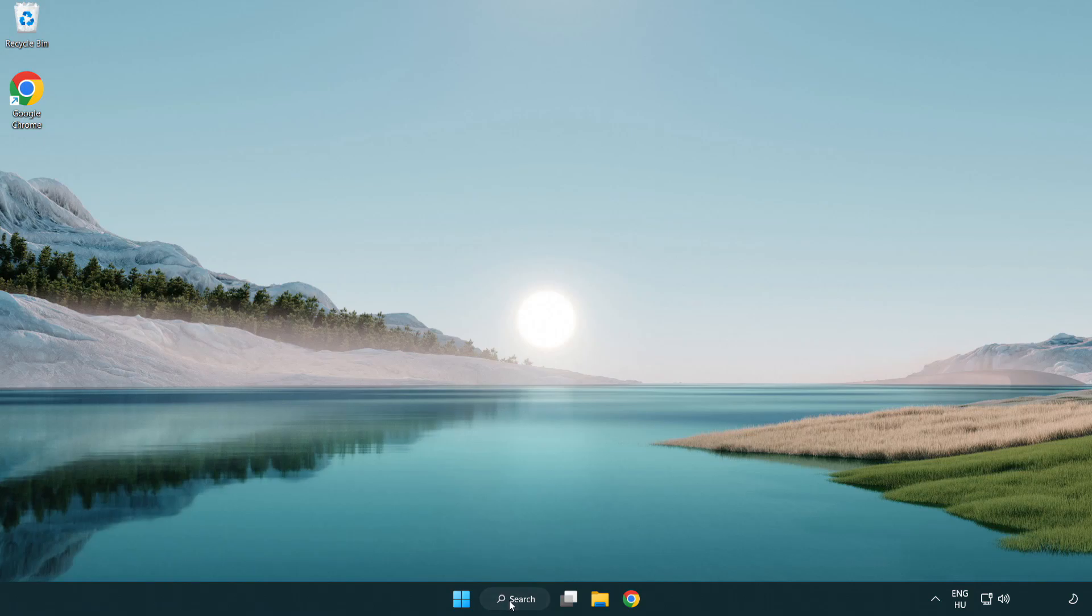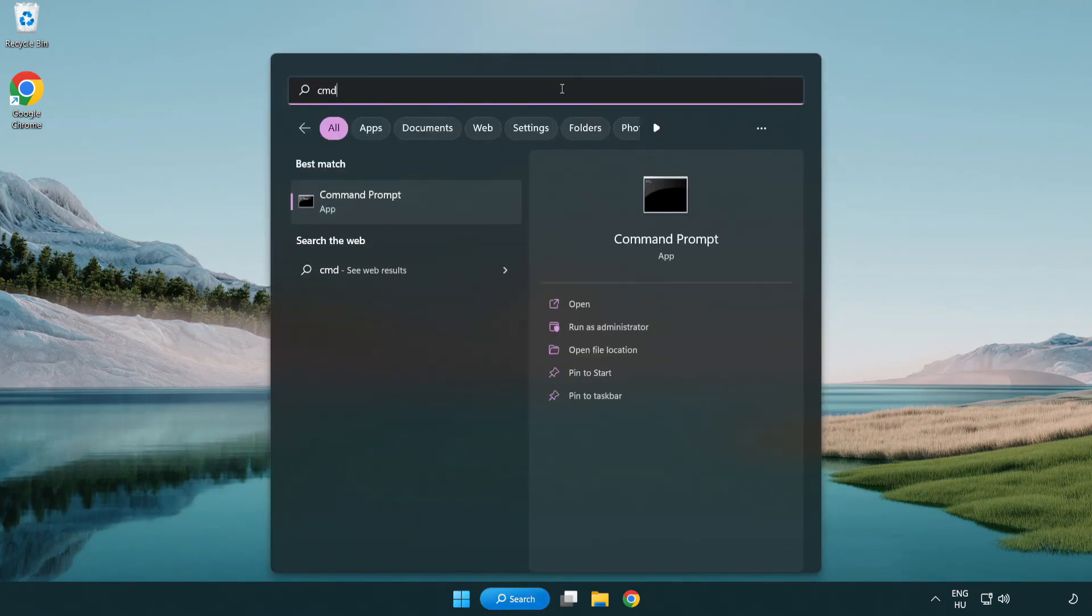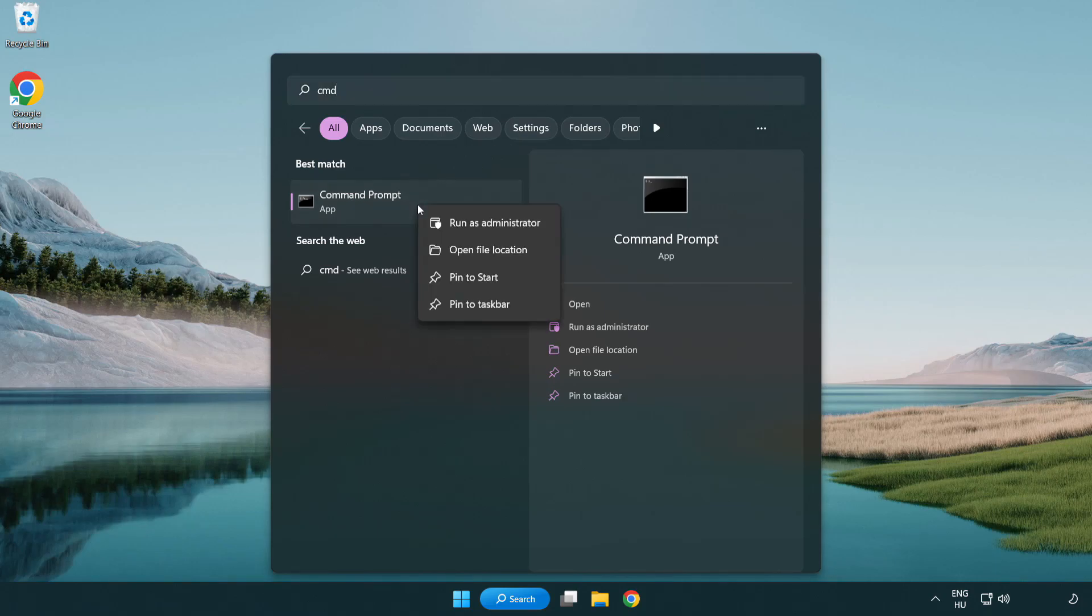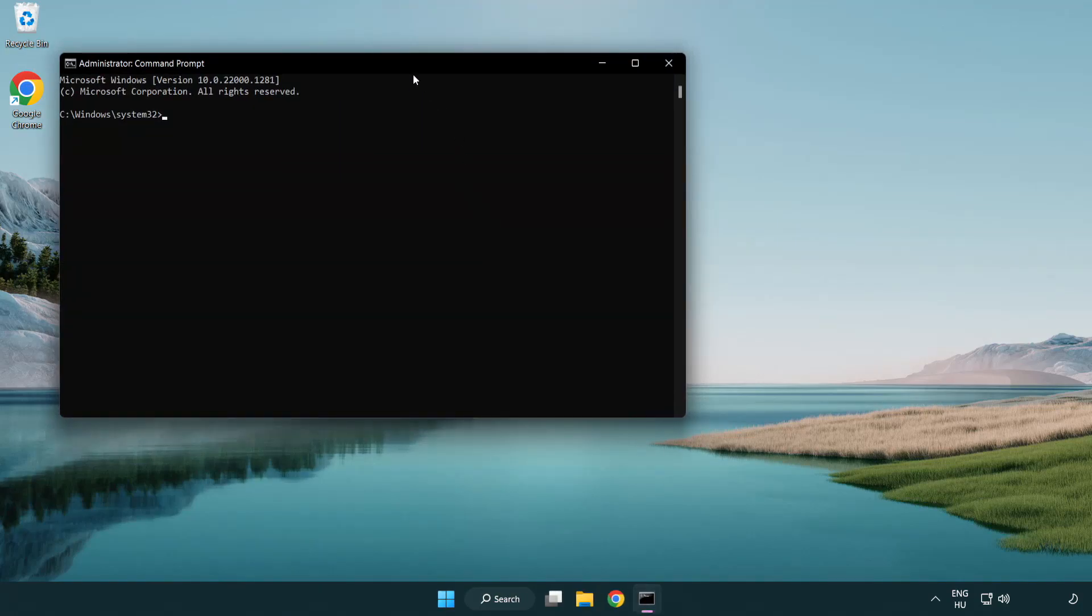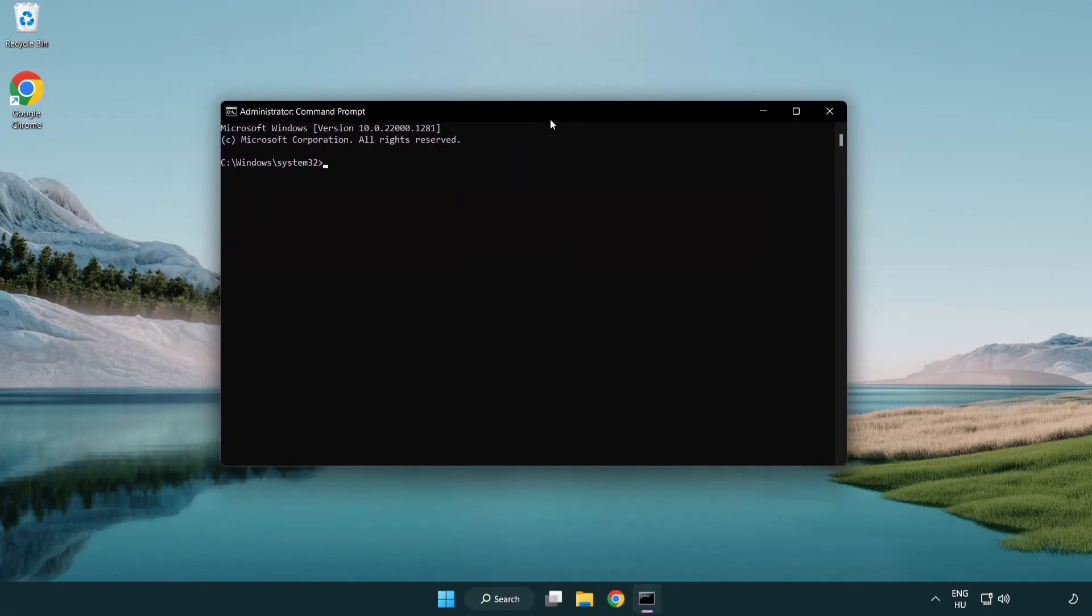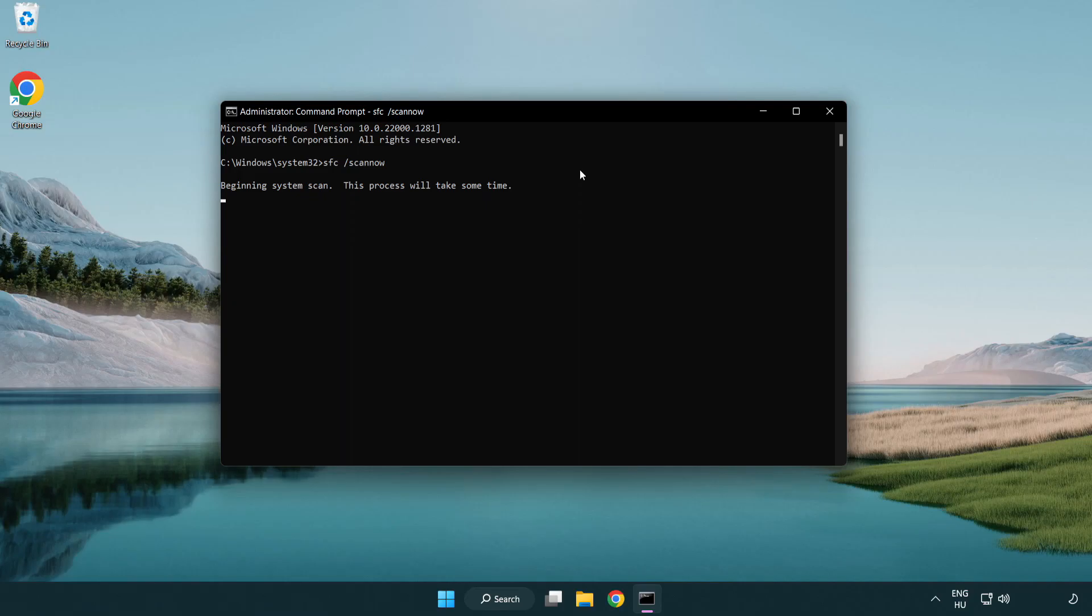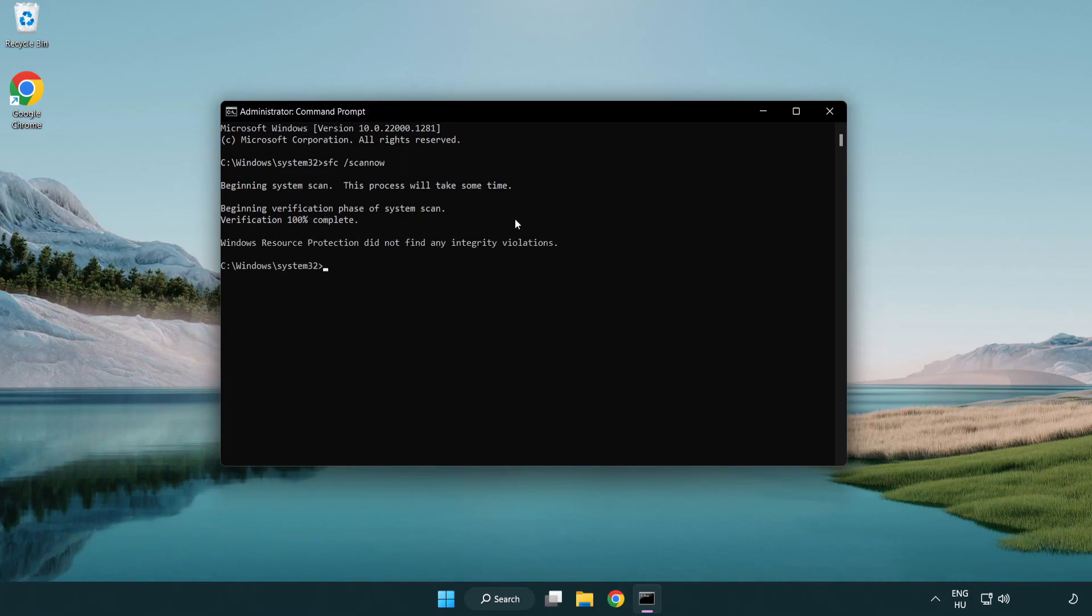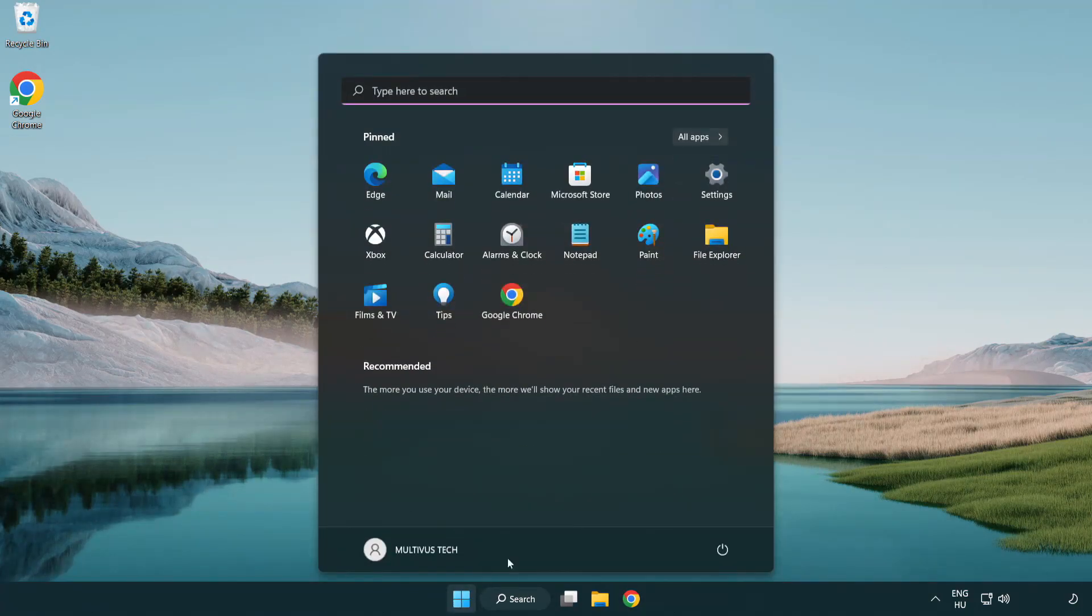Click search bar and type CMD. Right-click Command Prompt and click Run as Administrator. Type SFC space Scan Now. Wait. After completed, close window and restart your PC.